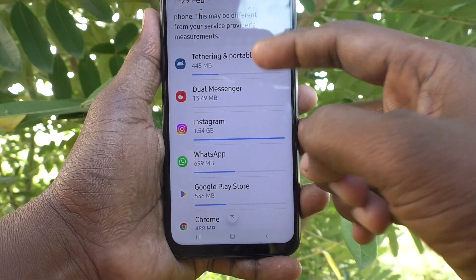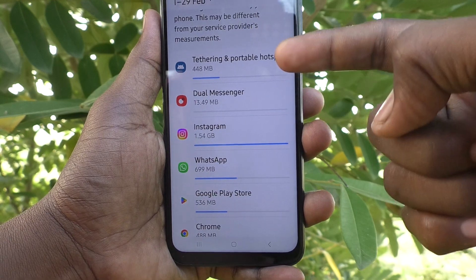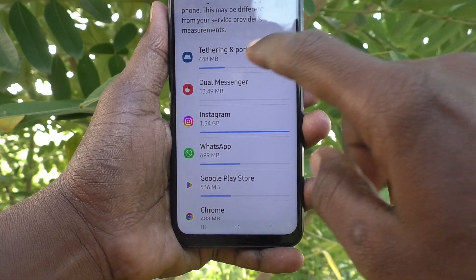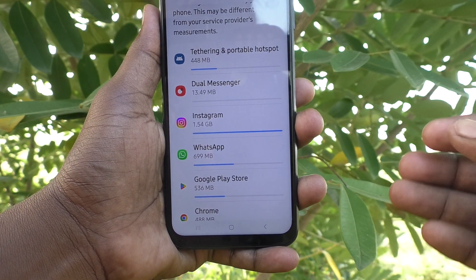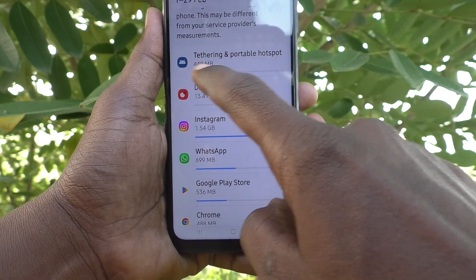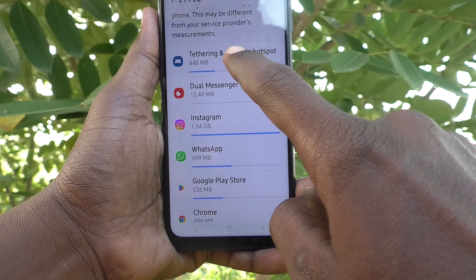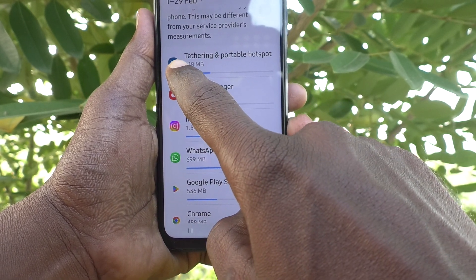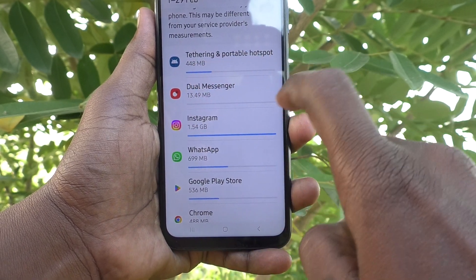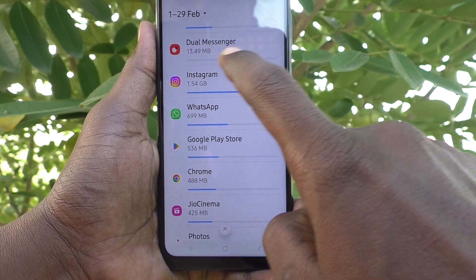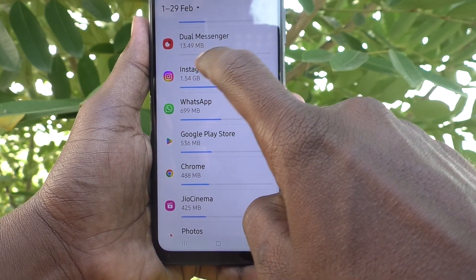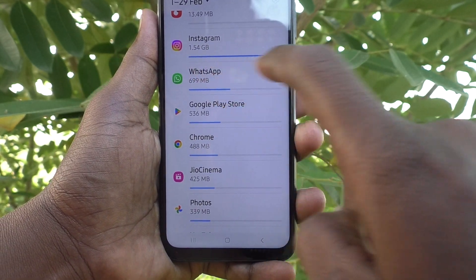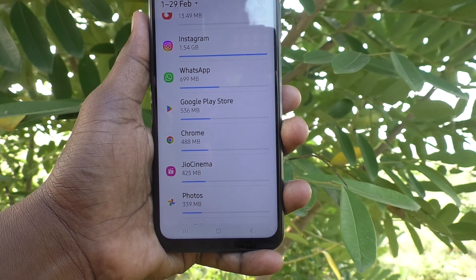Here you can find out what apps have used data and how much data each particular app has consumed. For tethering and portable hotspot you have used 448 MB. In Dual Messenger, 13.49 MB is consumed, and Instagram has used 1.54 GB.